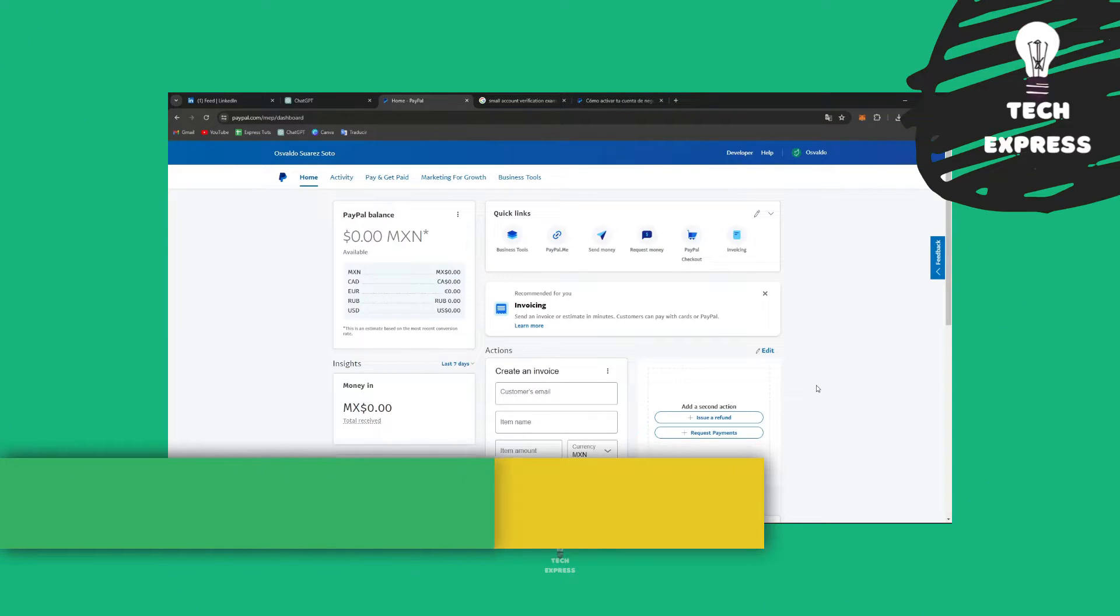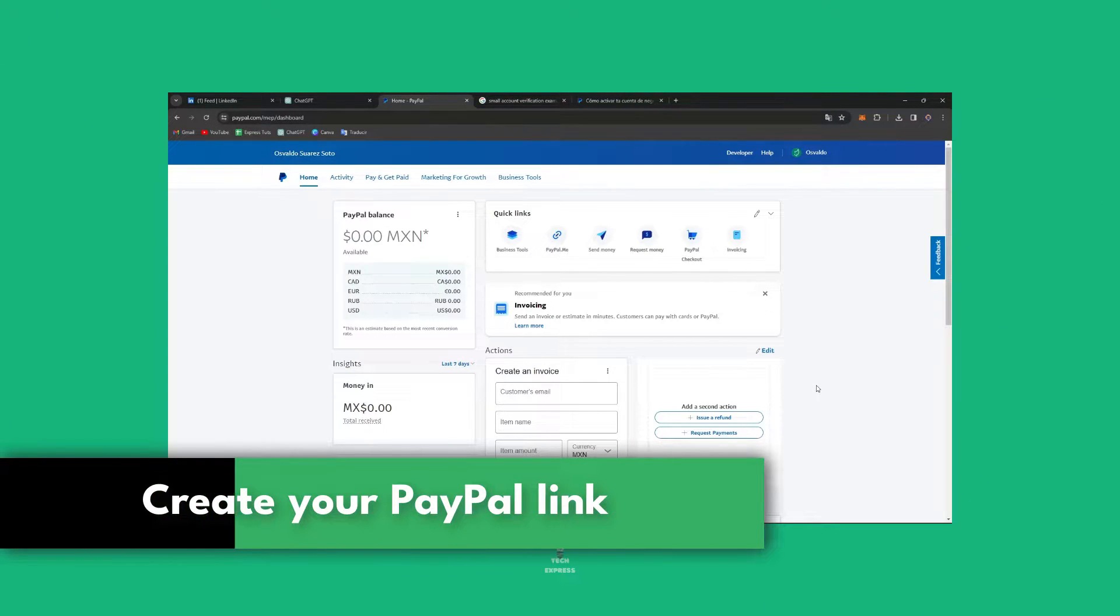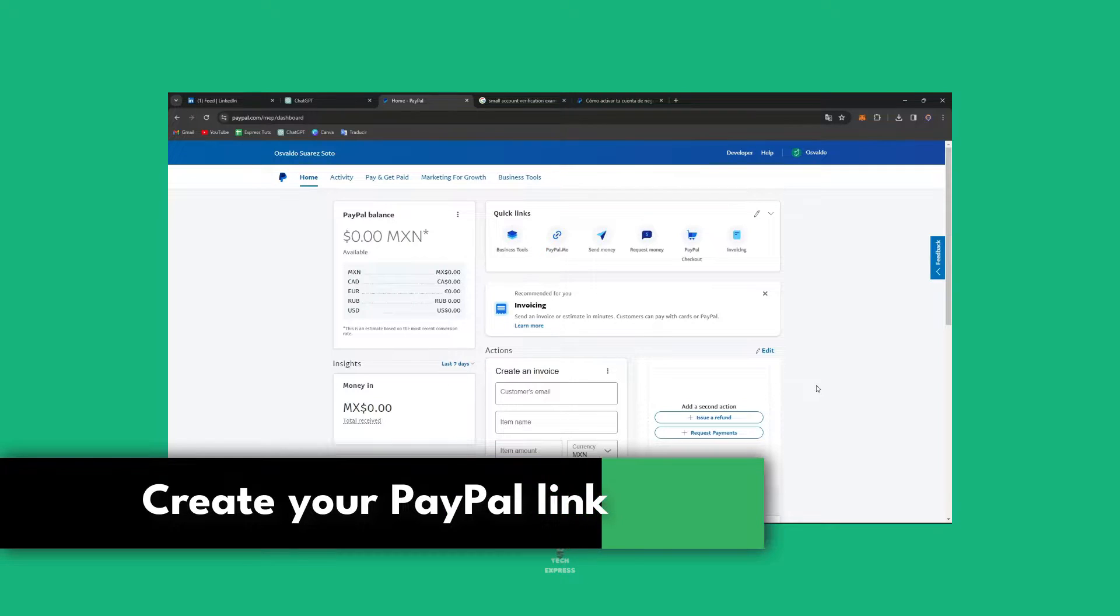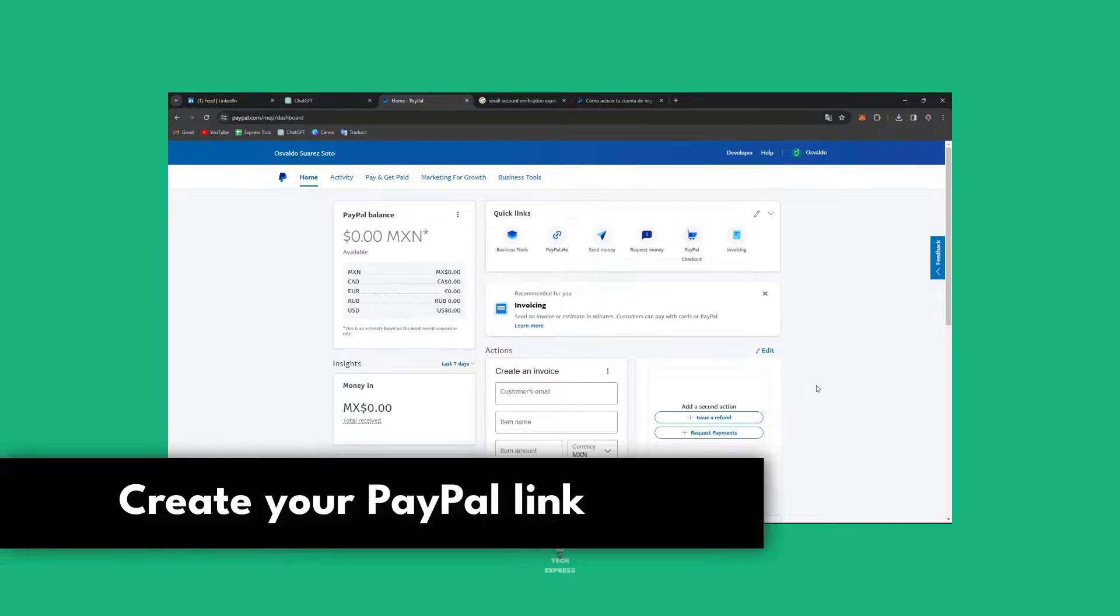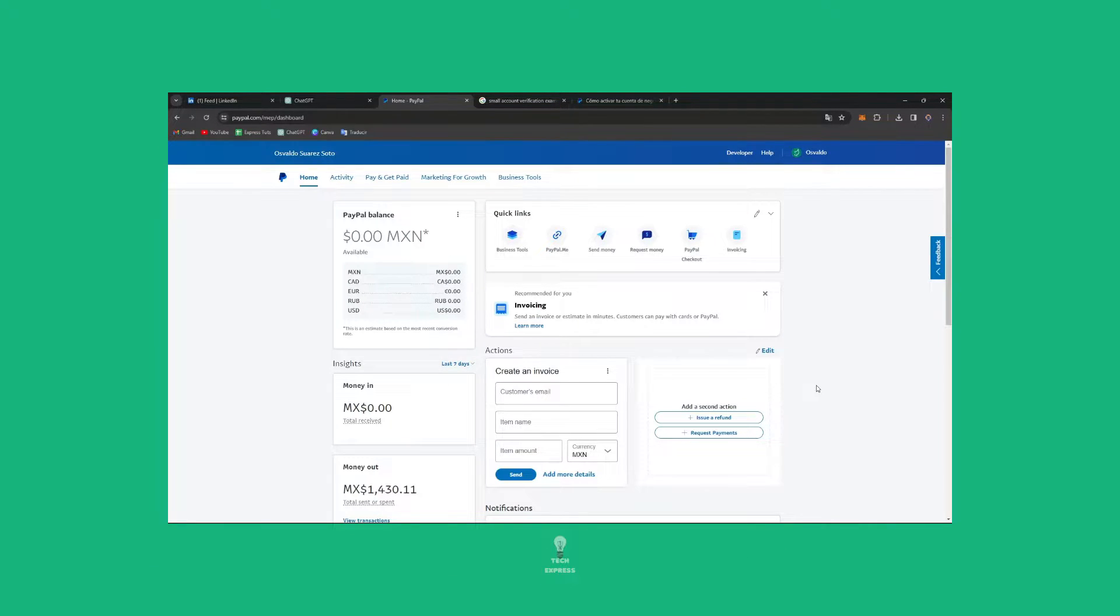Welcome to a new tutorial on PayPal. Today I'm going to show you how to create a PayPal.me link. It's going to be really easy and make sending and receiving money effortless with this link.